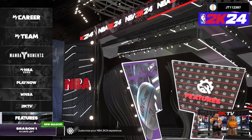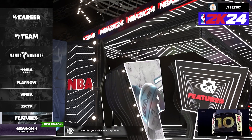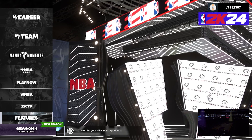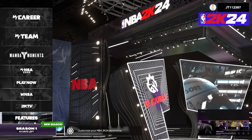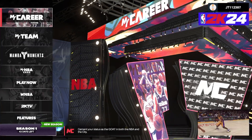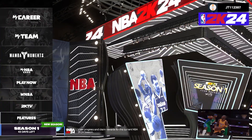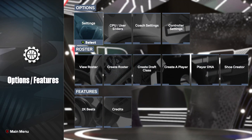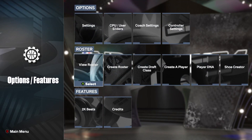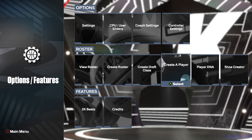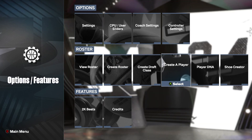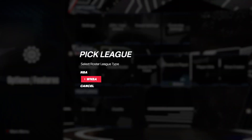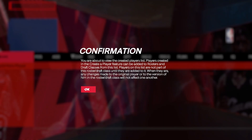Today I'm on NBA 2K24 and the first feature a lot of people will go for is Create a Player. From the main menu, go all the way down to Features, then into Create a Player which is on the roster. We're going to go NBA for now.